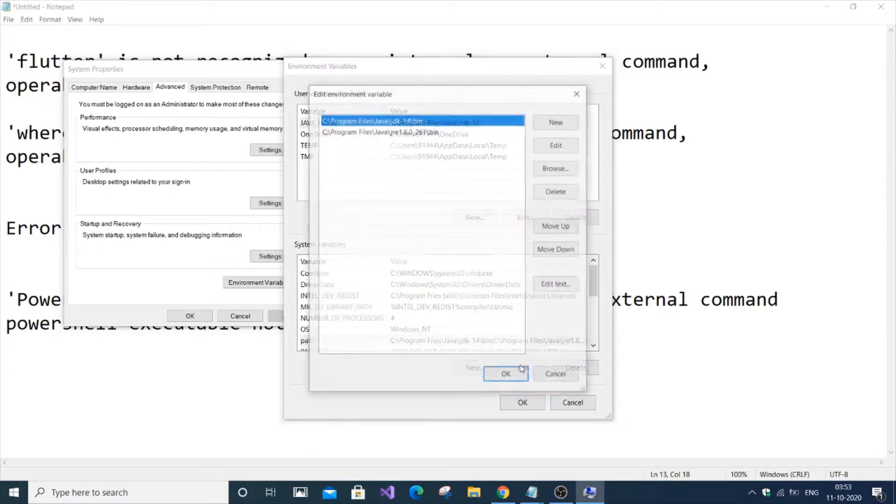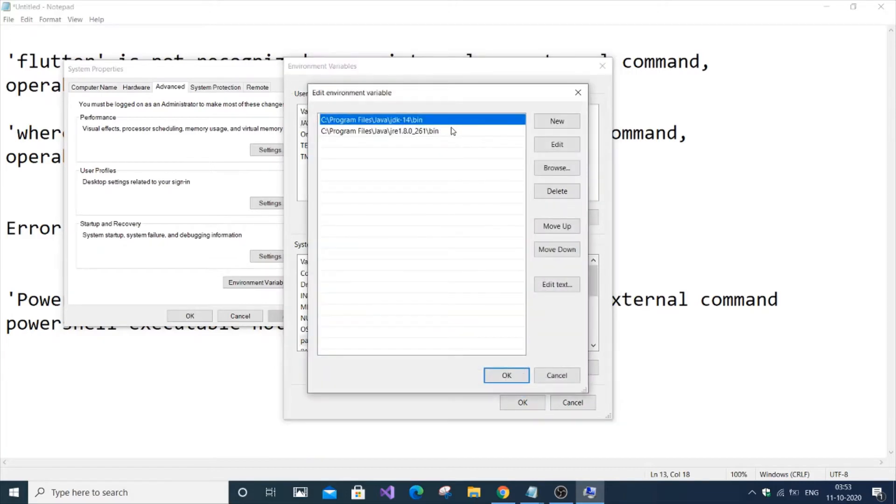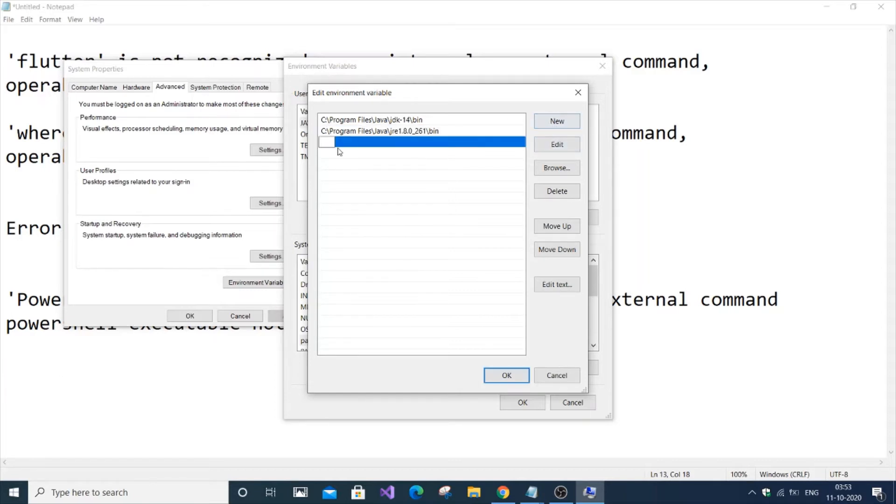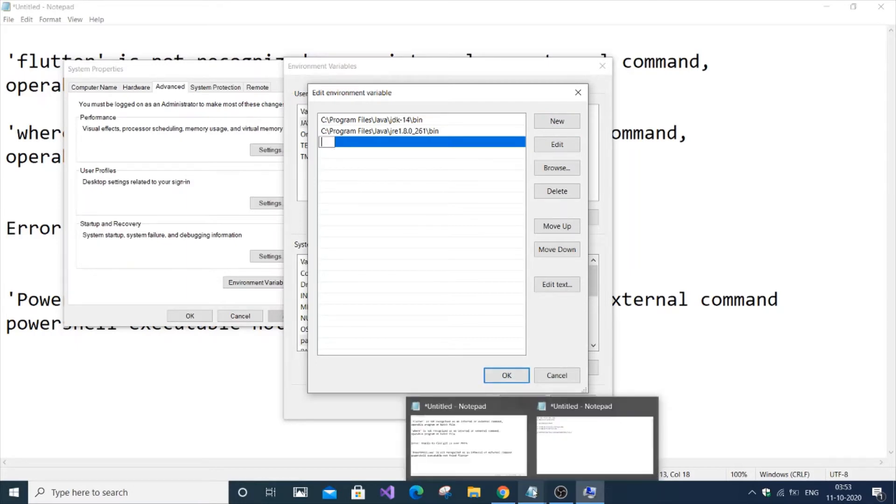I'm going to solve each error one by one, layer by layer. If you've already solved one, just skip ahead in the video. After clicking Edit, we'll click New. First, we're going to solve 'flutter is not recognized'.